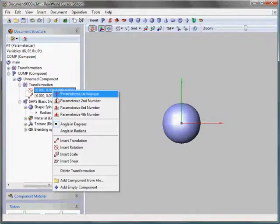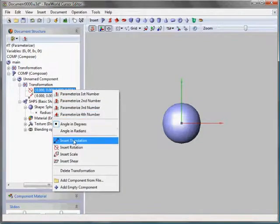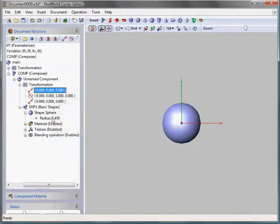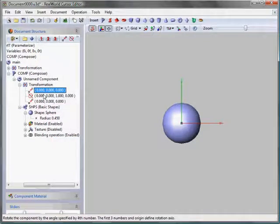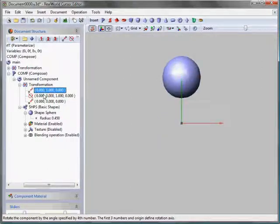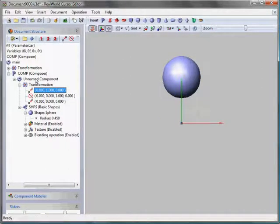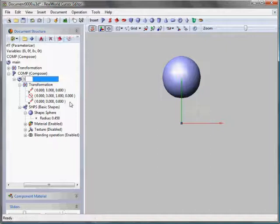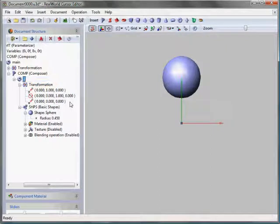Then I'll select the inserted component and I add a sphere into it and make it a bit smaller.